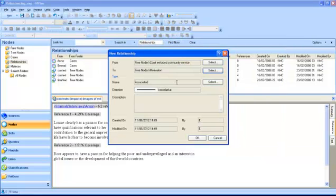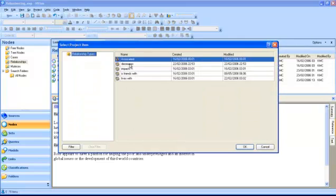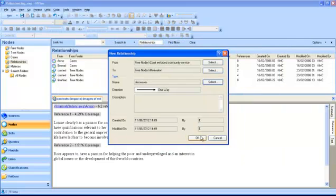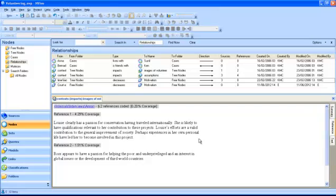Select the type of relationship, for example decreases and click OK. The new relationship will then be displayed in the list view.